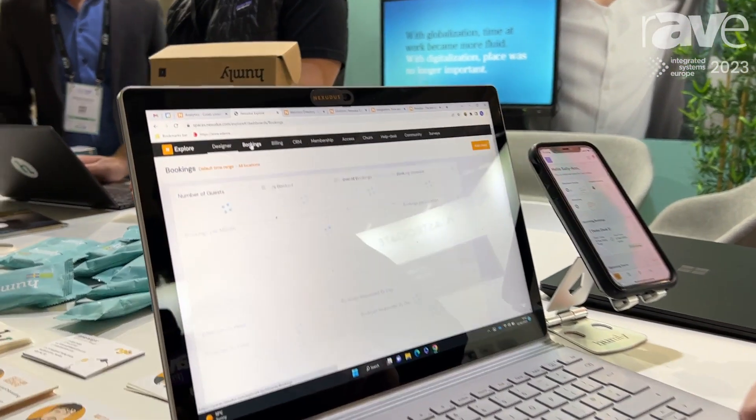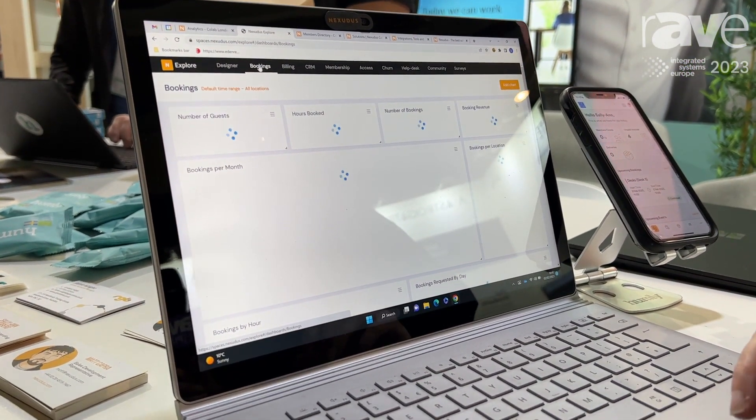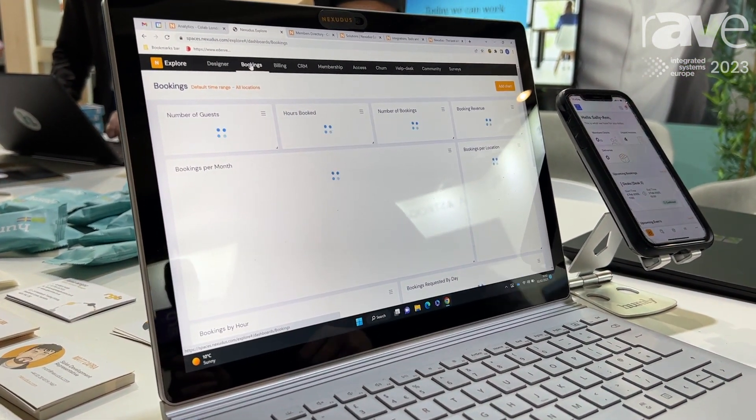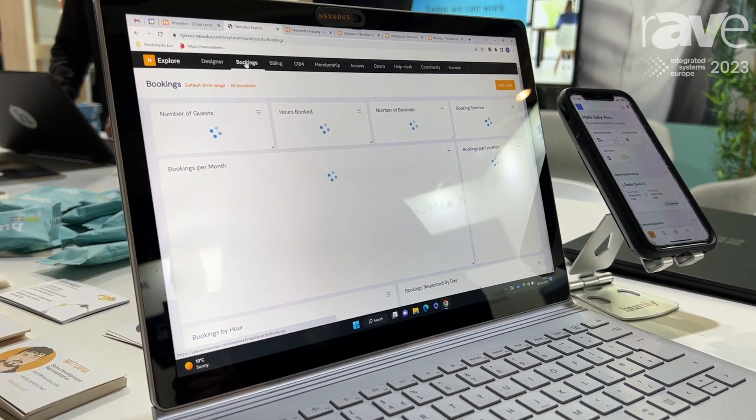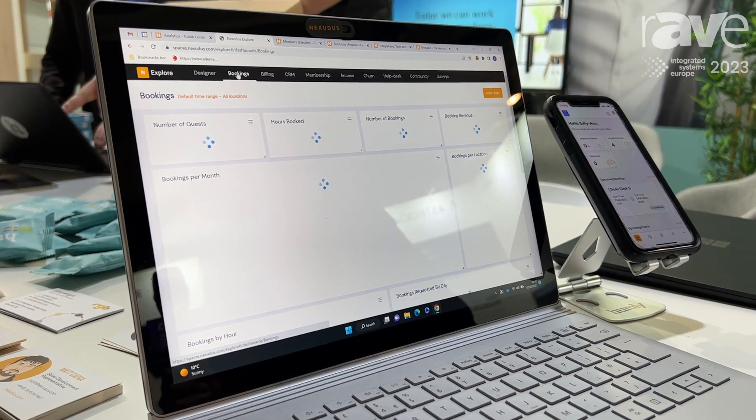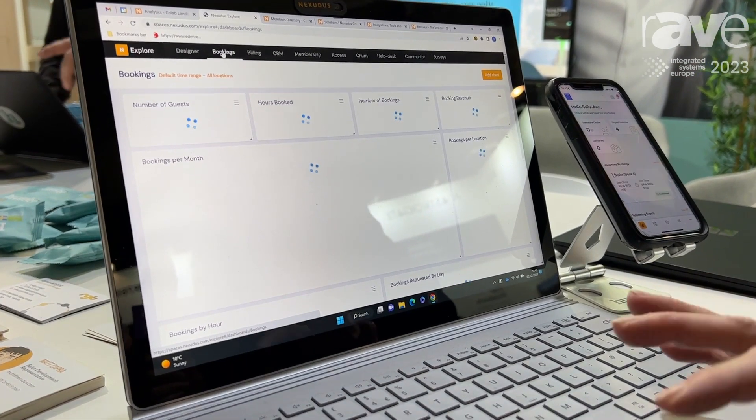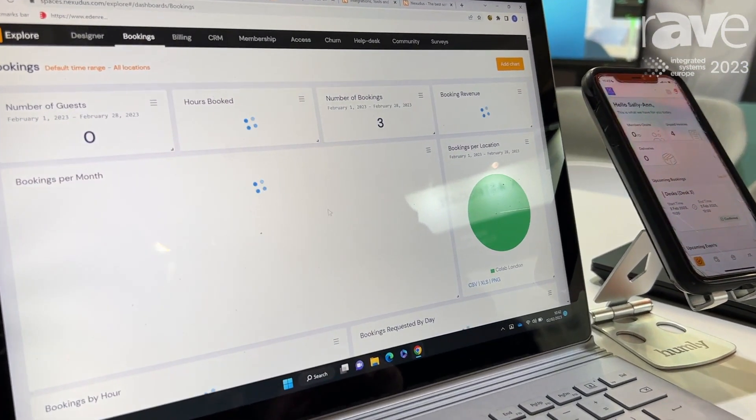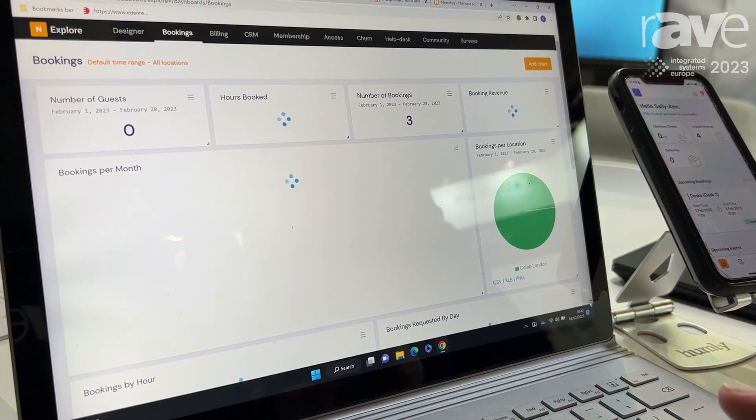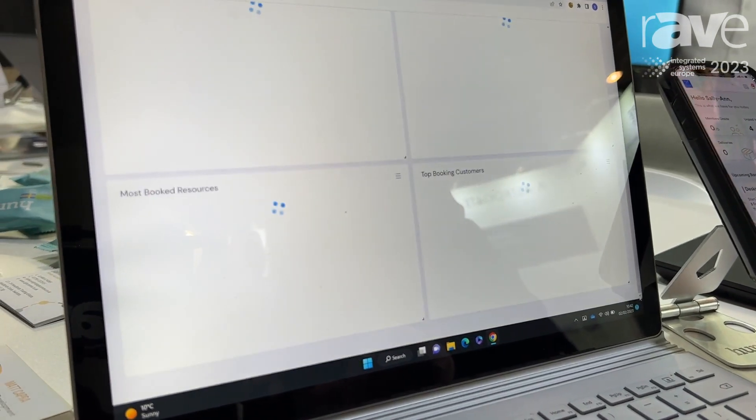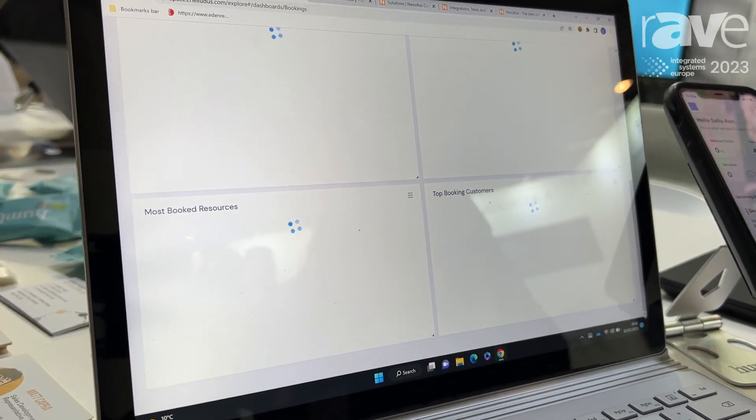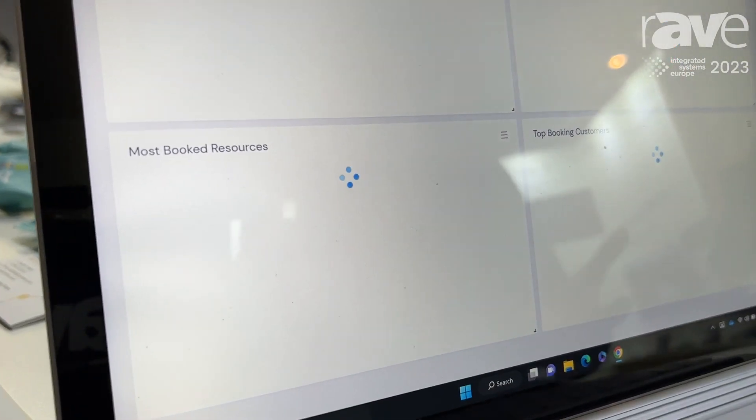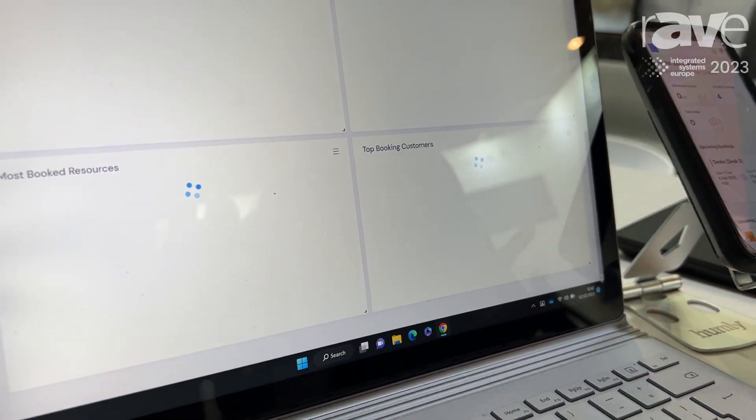If you wanted to have a look at a report you just click a button. It's going to tell you how many guests you've got coming in, how many hours have been booked, what the number of those bookings are and also very importantly what the revenue is. It gives you a league table as well so you can have a look at what's doing best for you, what are your most booked resources and who your top booking customers are.